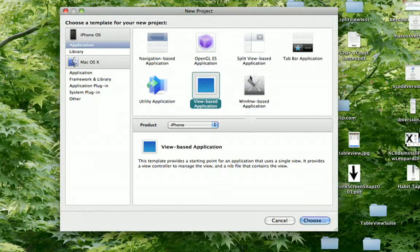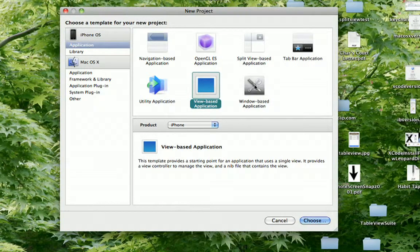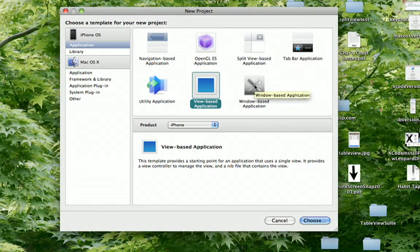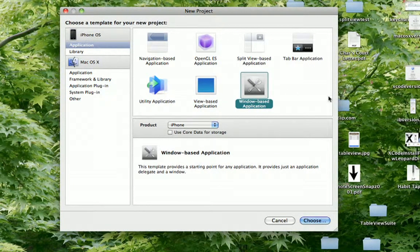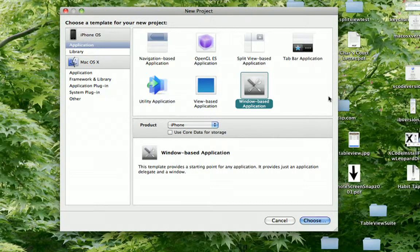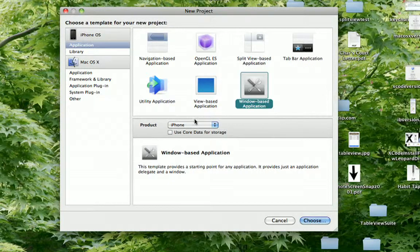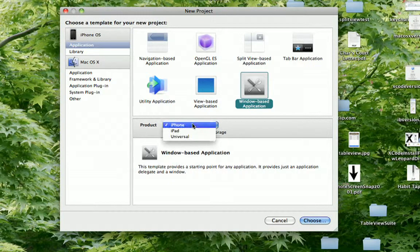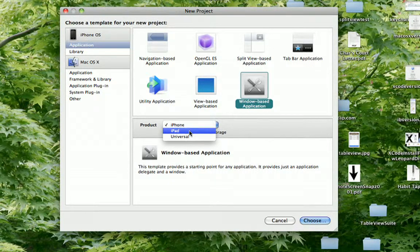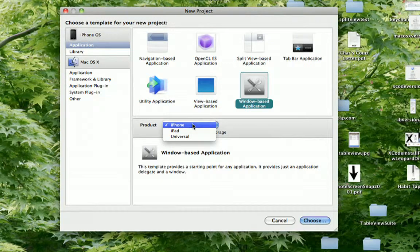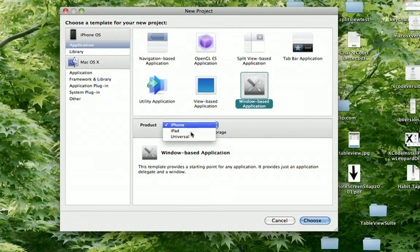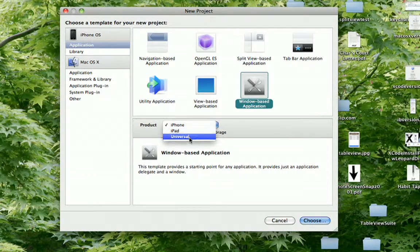And last but not least in our list for the iPhone OS is the window-based application template. And this allows you to do everything you would think and more. So you can do it for the iPhone, the iPad, and universal.